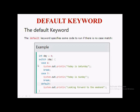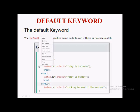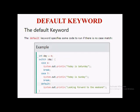In this example, the variable 'day' is again assigned the value 4 and used as the expression for the switch statement. Here we have only two cases: case 6 and case 7. Since the expression value is 4 and there are no cases with value 4, all cases are mismatched. So by default, the default statement is executed, which outputs 'Looking forward to the weekend'. This is how the default keyword works in a Java switch statement.